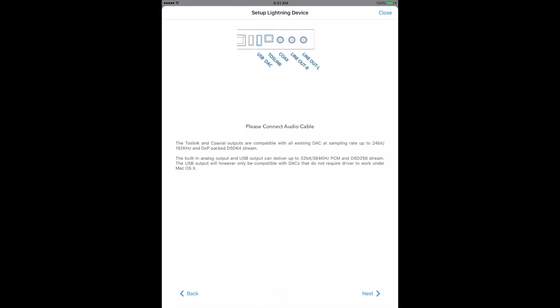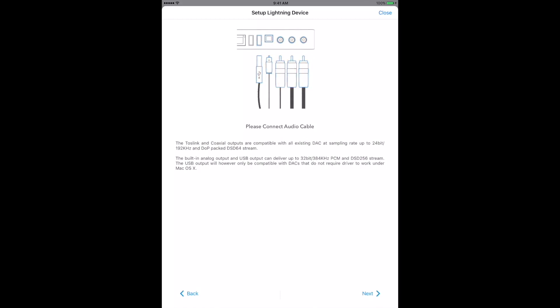As we see here, there are several output options for connecting the Ares Mini to your audio system: RCA, Digital Coax, Optical Toslink, and USB.